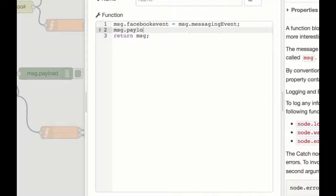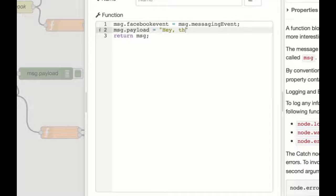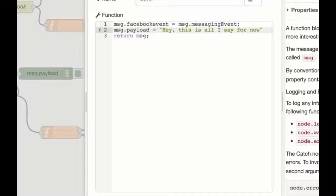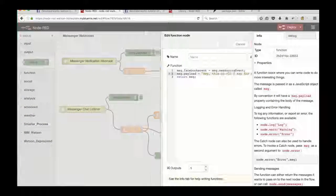So then what I'm going to do is hardcode the payload here, and the payload is the message that we want to respond back with via the Facebook API. So I'm just going to hardcode this as, hey, this is all I say for now, just to test everything's working fine.